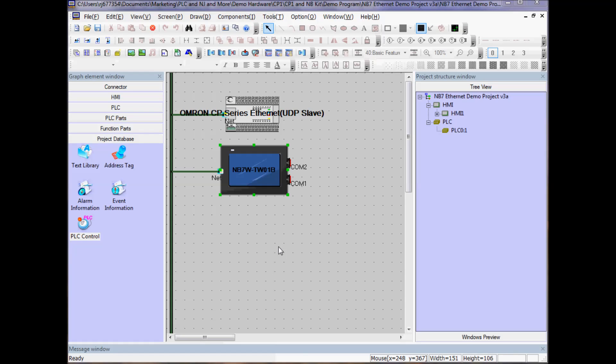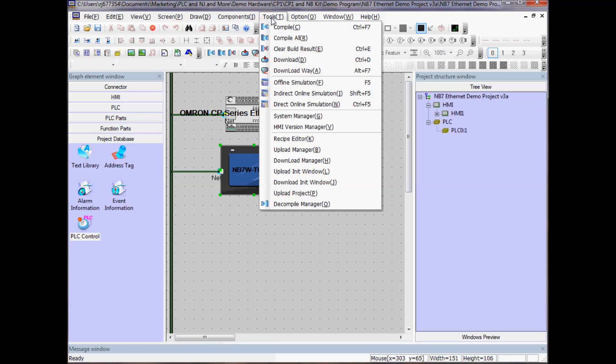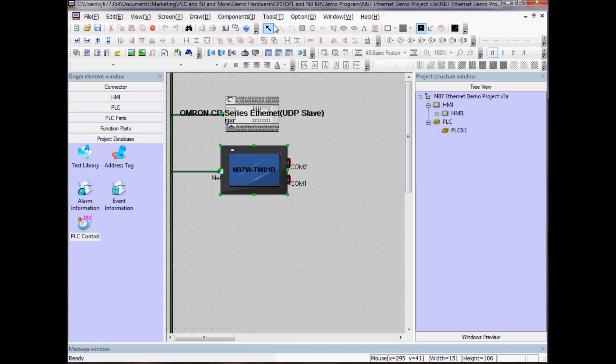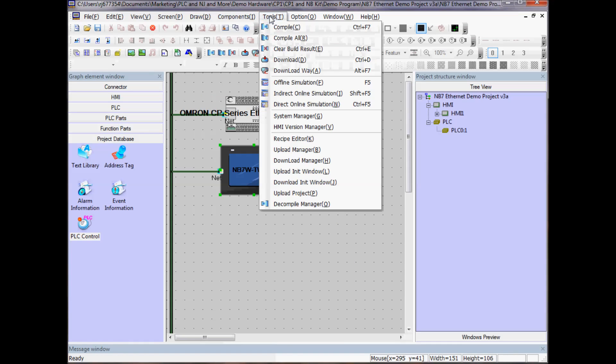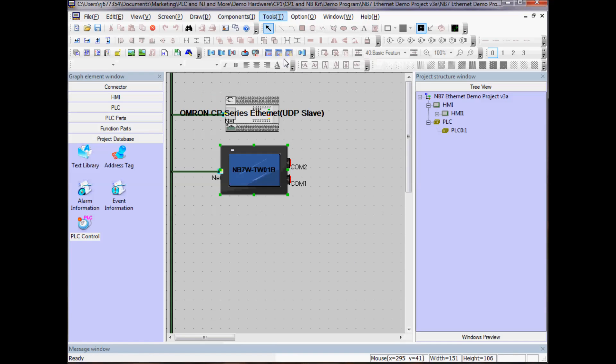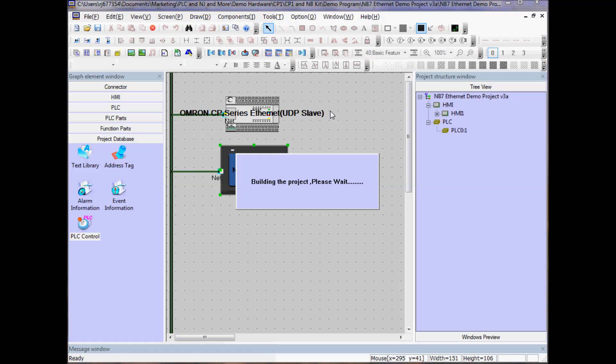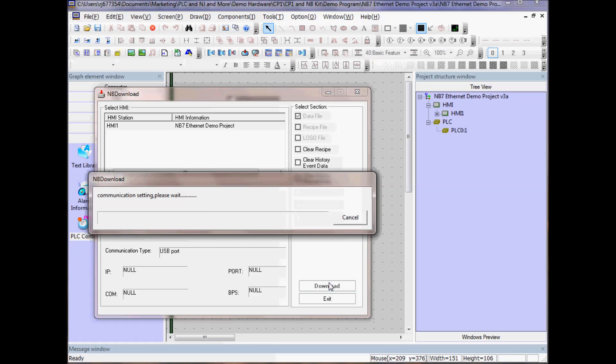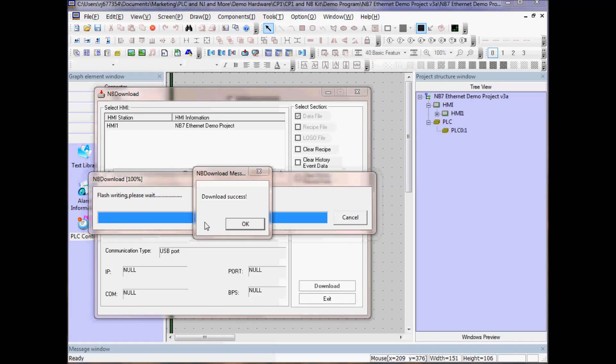I will now download to my HMI. I'll go to Tools, and I will go to Download Way, and I want to have USB selected. That's how I'm connected currently. Click OK, and then Tools, Download. Select Download. My download is now complete. I'll click OK.